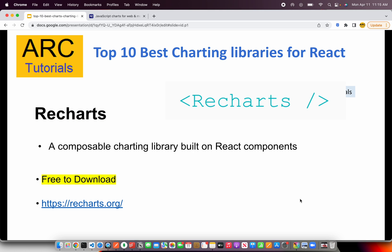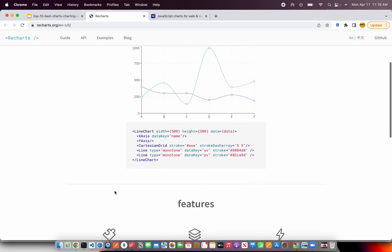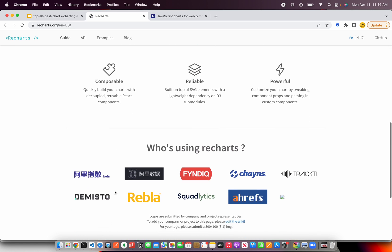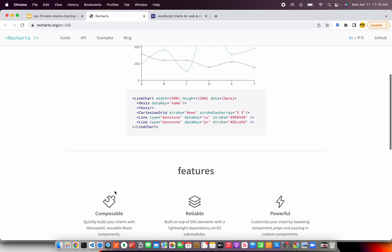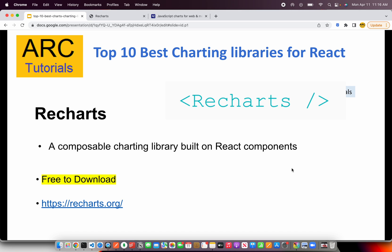The first charting library for React framework on our list is ReCharts. It's a beautiful composable charting library built on React components. It's free to download so go ahead and give it a try. You can check it out at ReCharts.org. You can have different types of charts based on different data sets and you can easily plot them into React components.